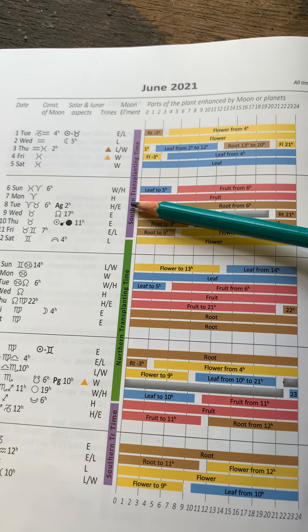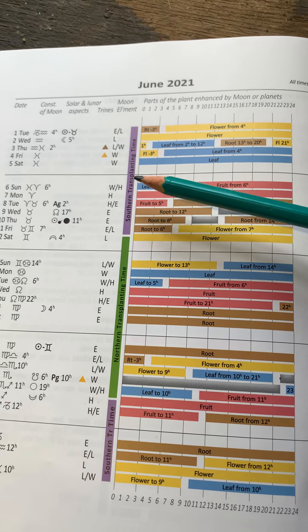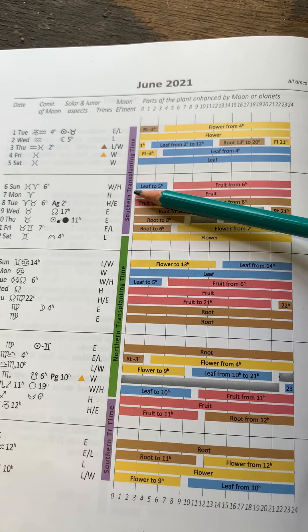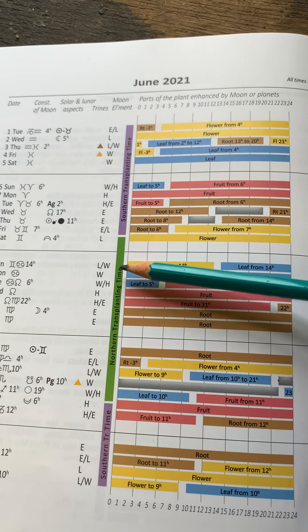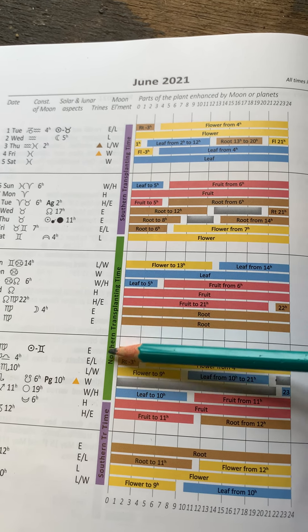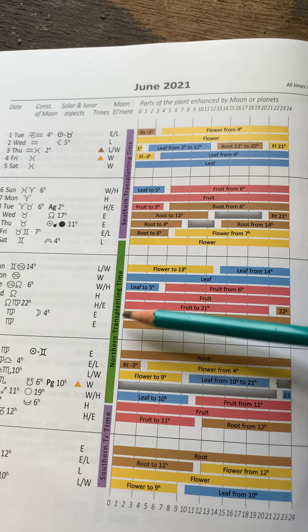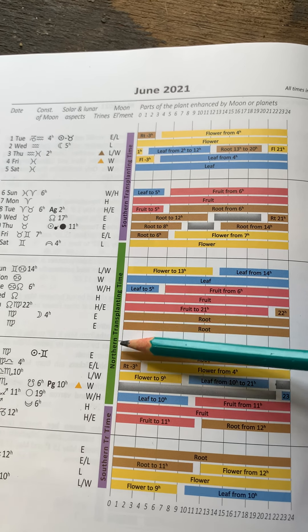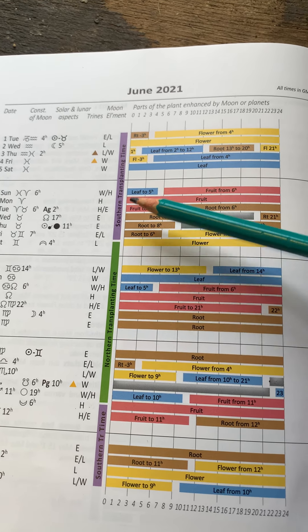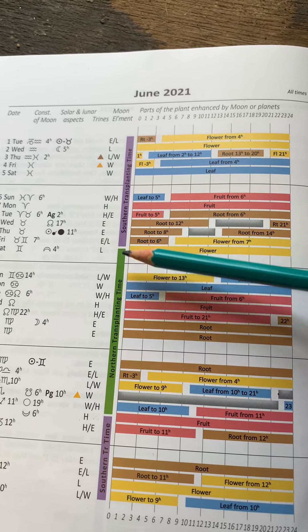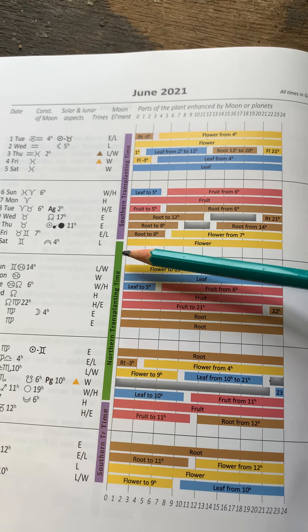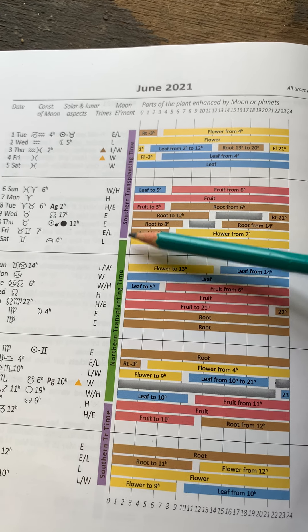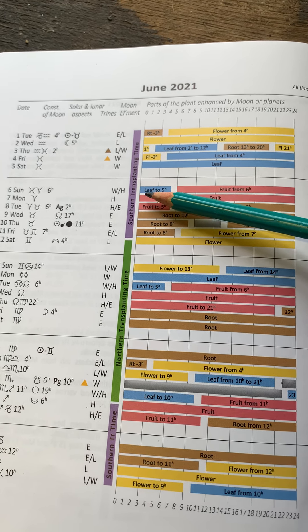So we start June with the ascending Moon. That's the fortnight when the Moon is getting higher and higher in the sky. And then the green band is the opposite, the descending Moon. And the Moon gets lower and lower in the sky. And this has an effect on the parts of the plant that are more vital or active.